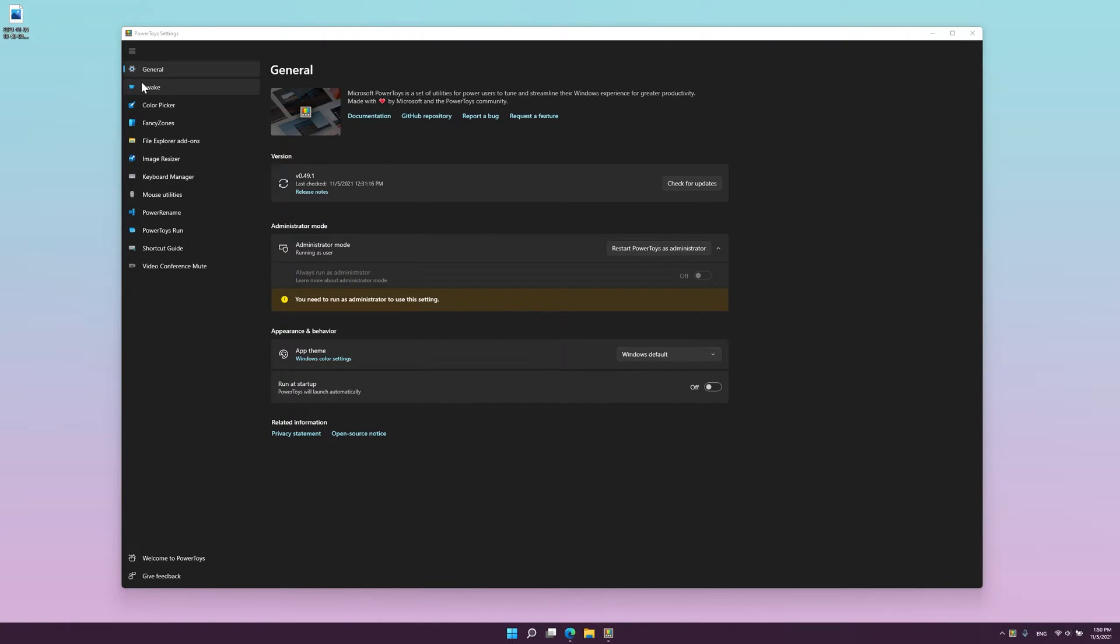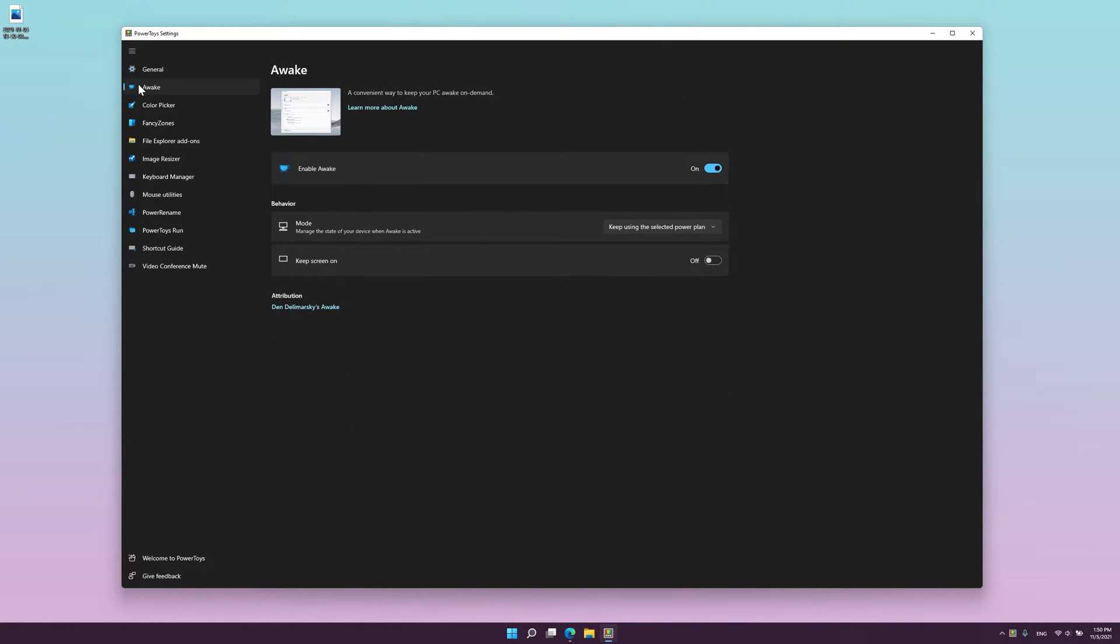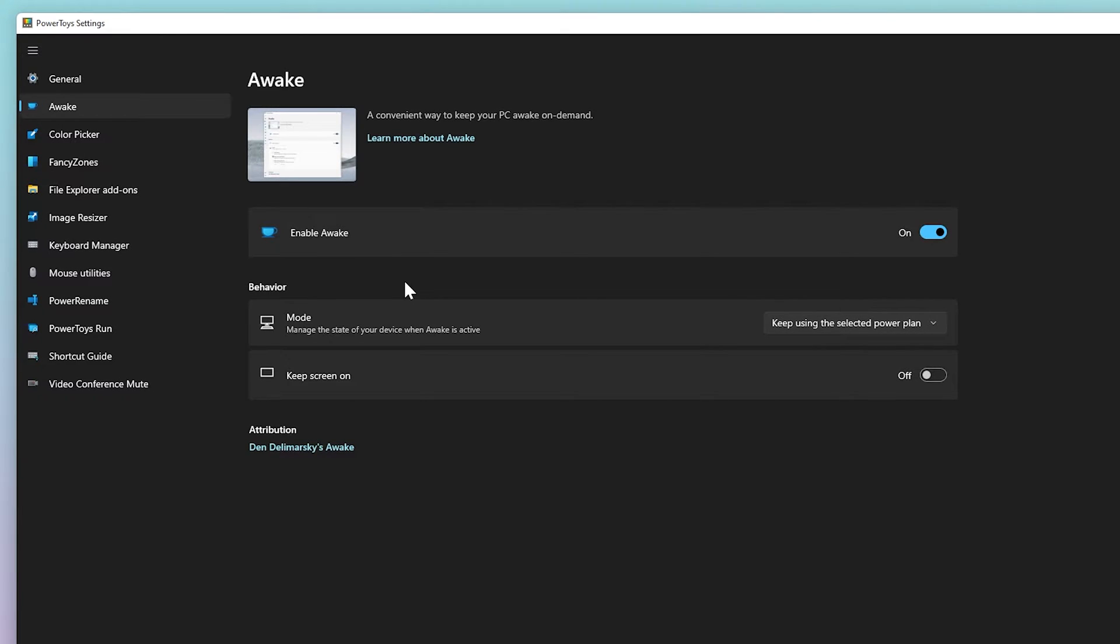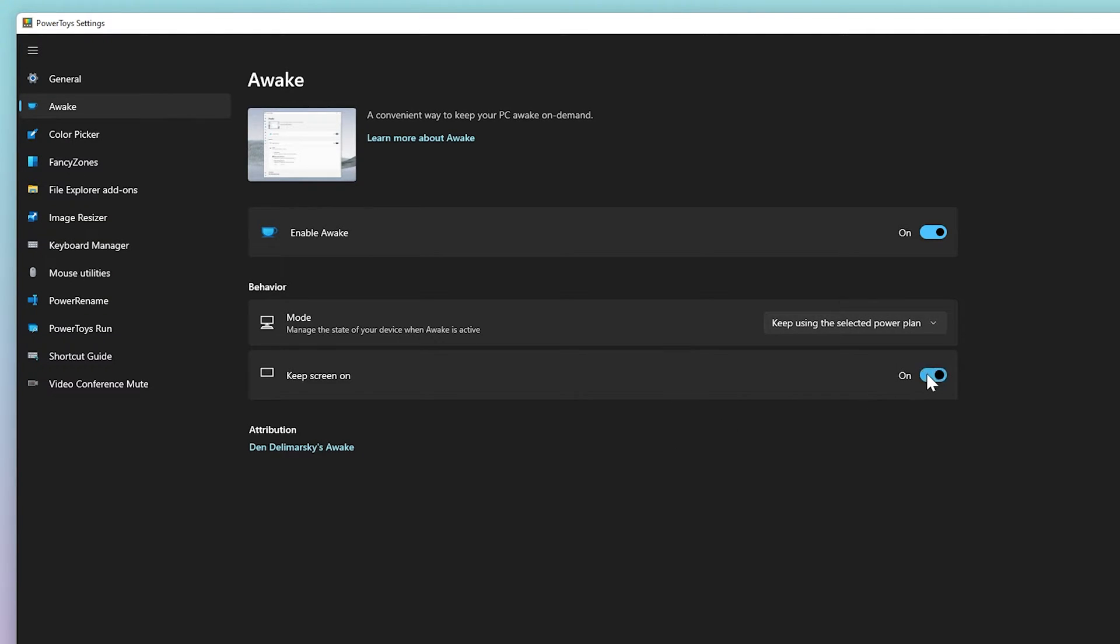So, the features. Let's start at the top with Awake. Awake is designed to keep a computer awake without having to manage its power and sleep settings. This behavior can be very helpful when running time-consuming tasks, ensuring that the computer does not go to sleep or turns off its screens.